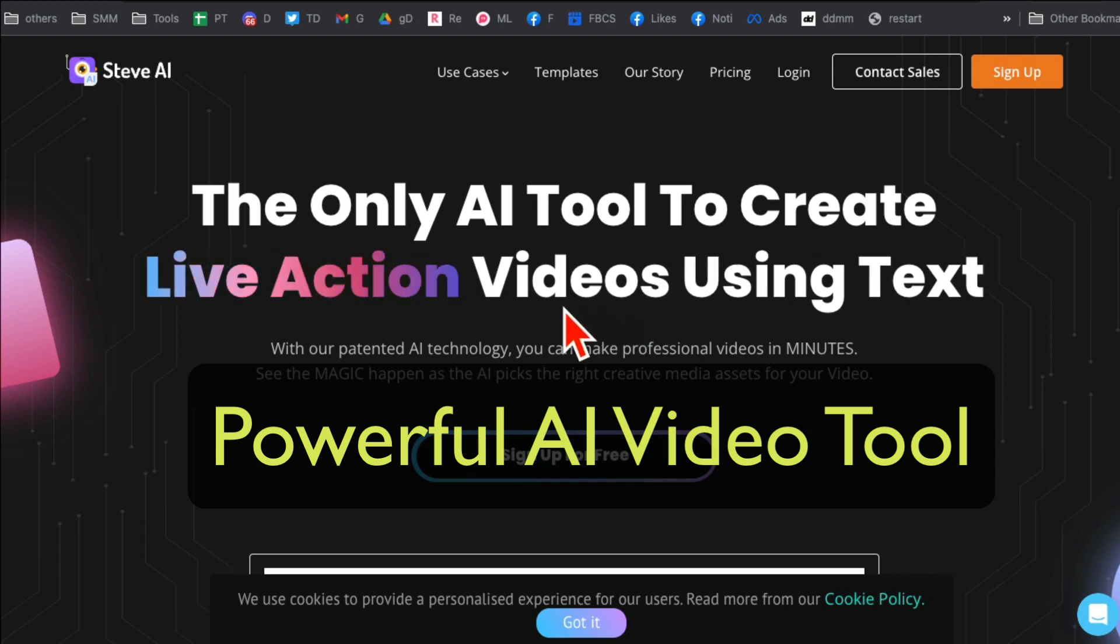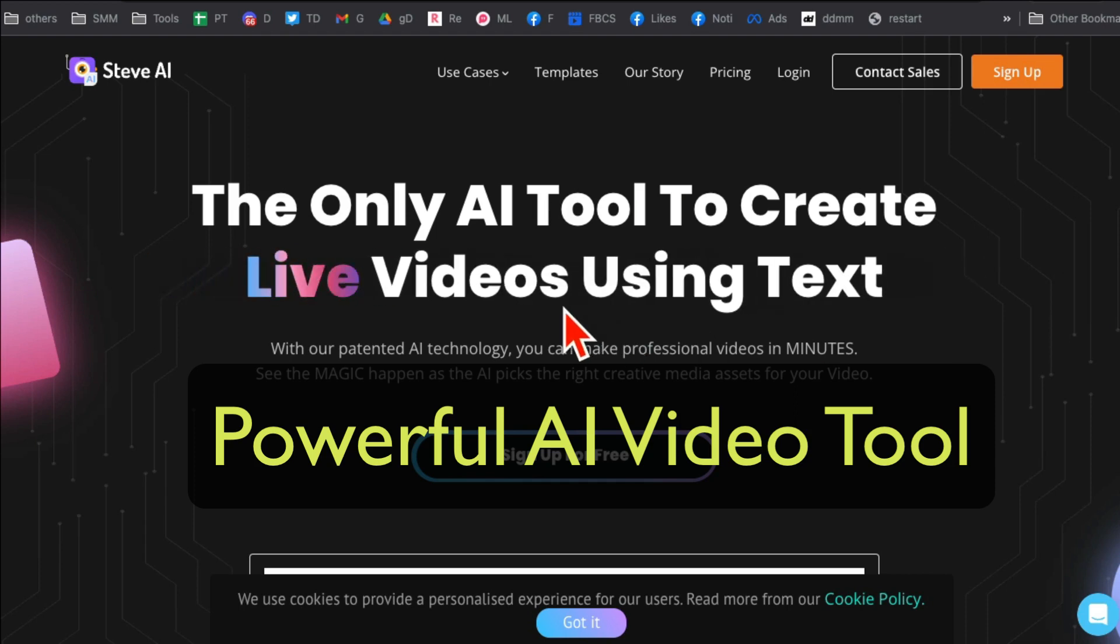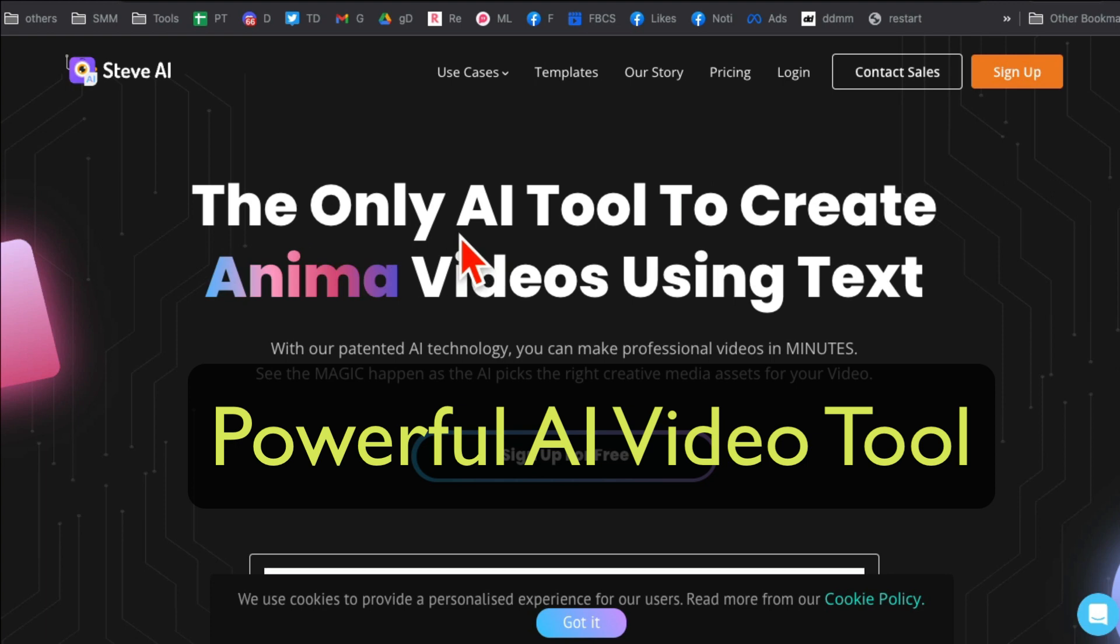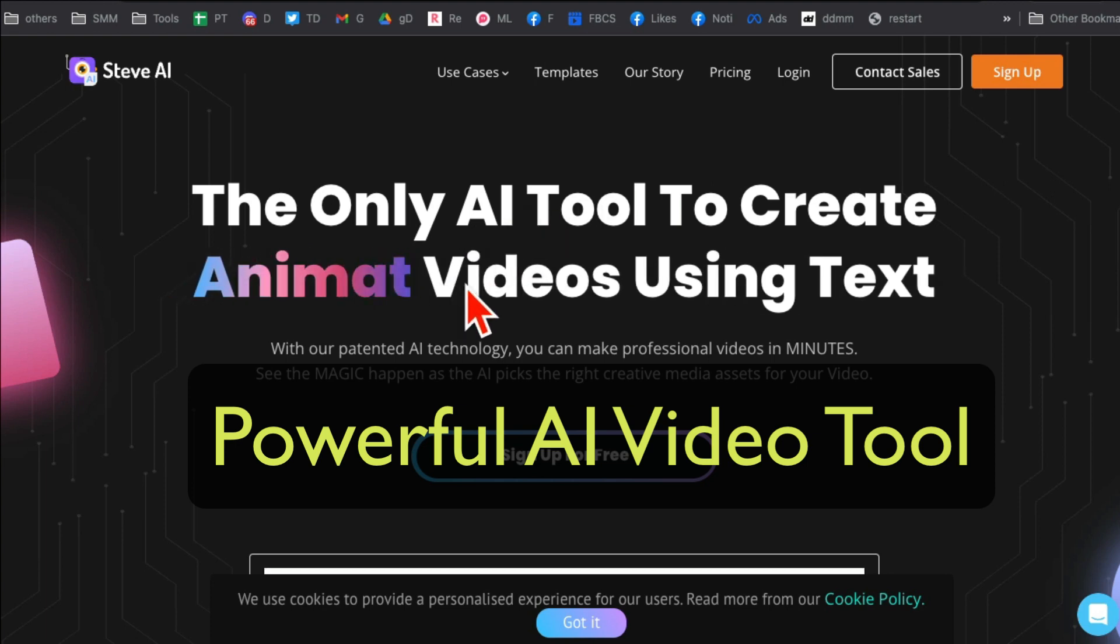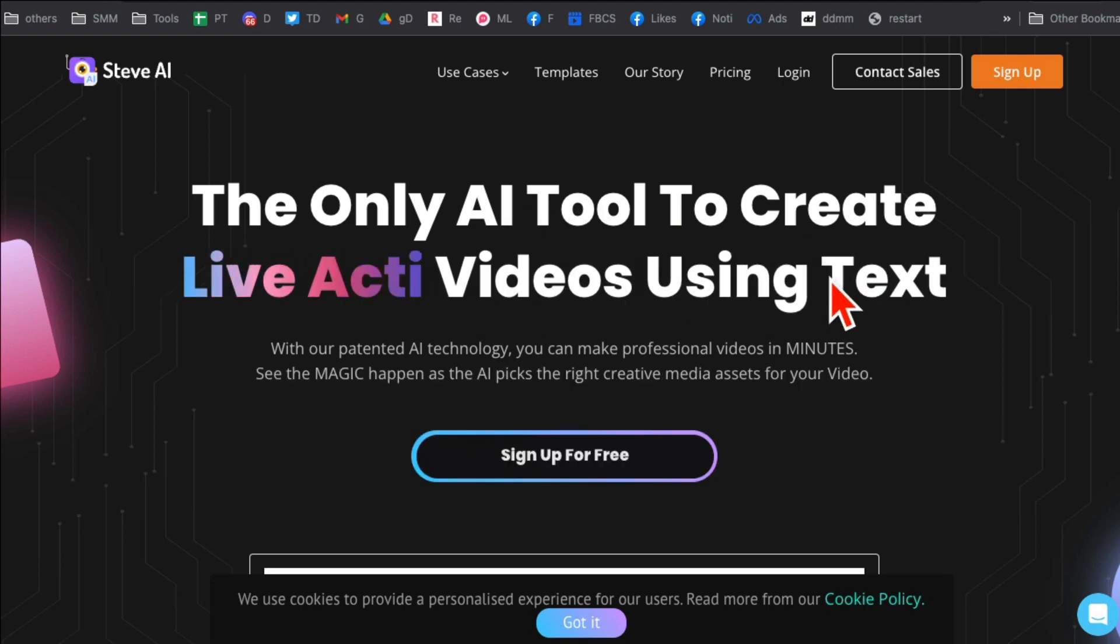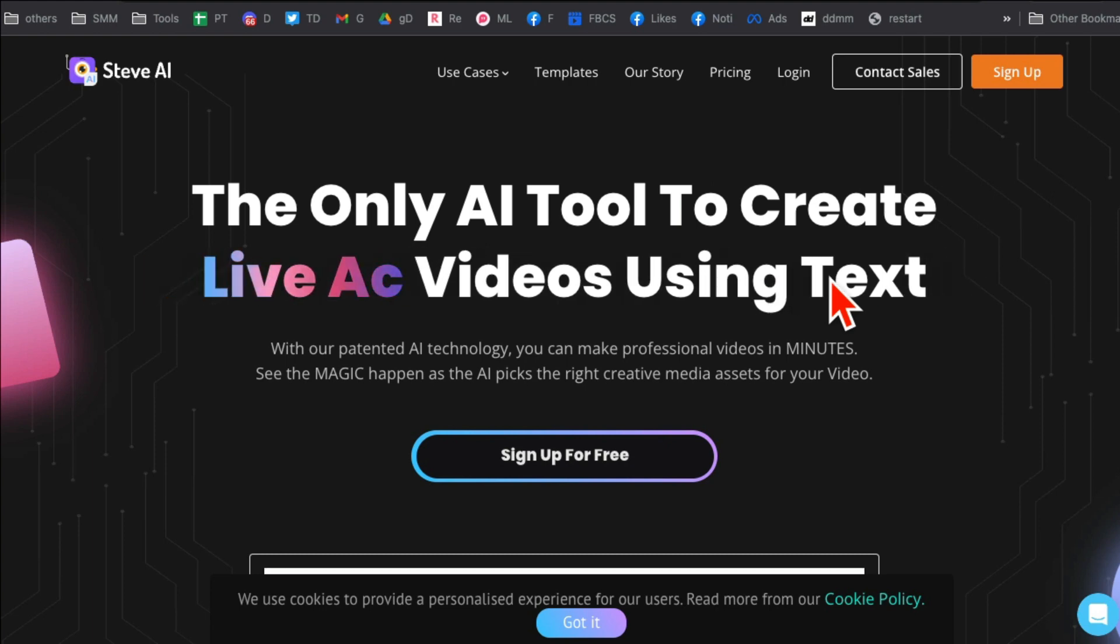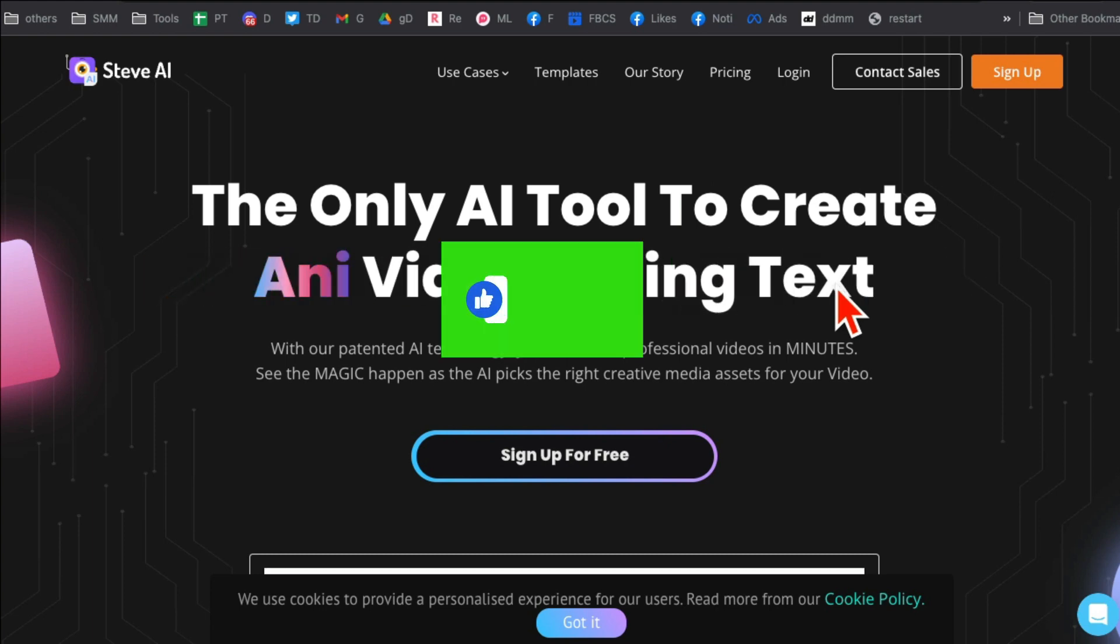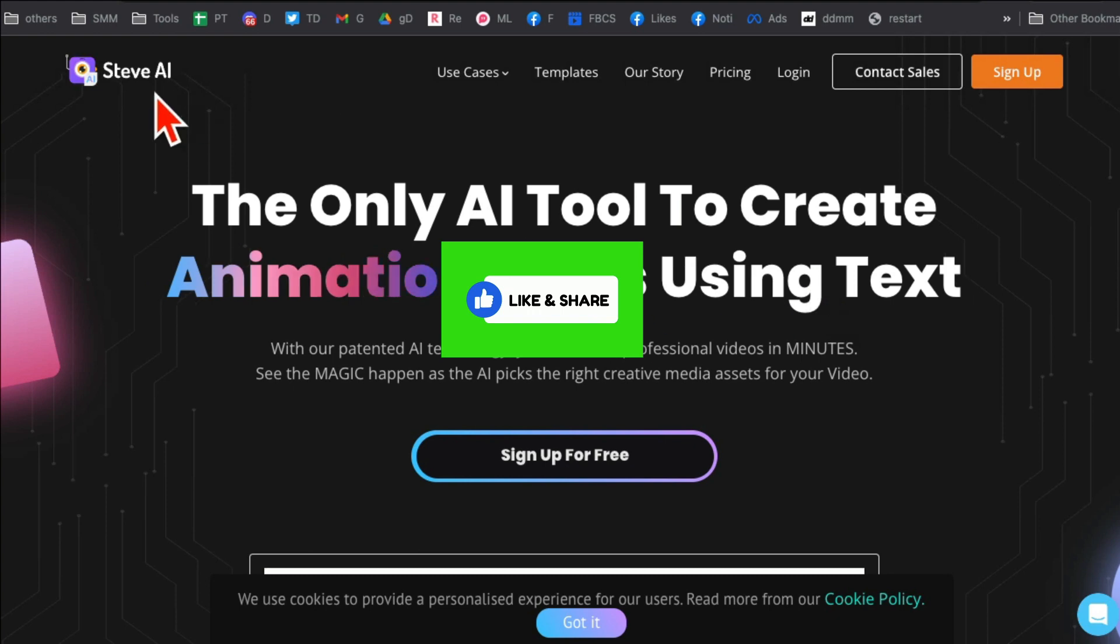This AI video tool is unbelievable and it's going to change your life and business. So let's jump right into this. You can use this AI tool to create animation videos, live videos with just text. Yes, that's it. Before we jump into the demo, make sure you like and share this video so more people can see this.